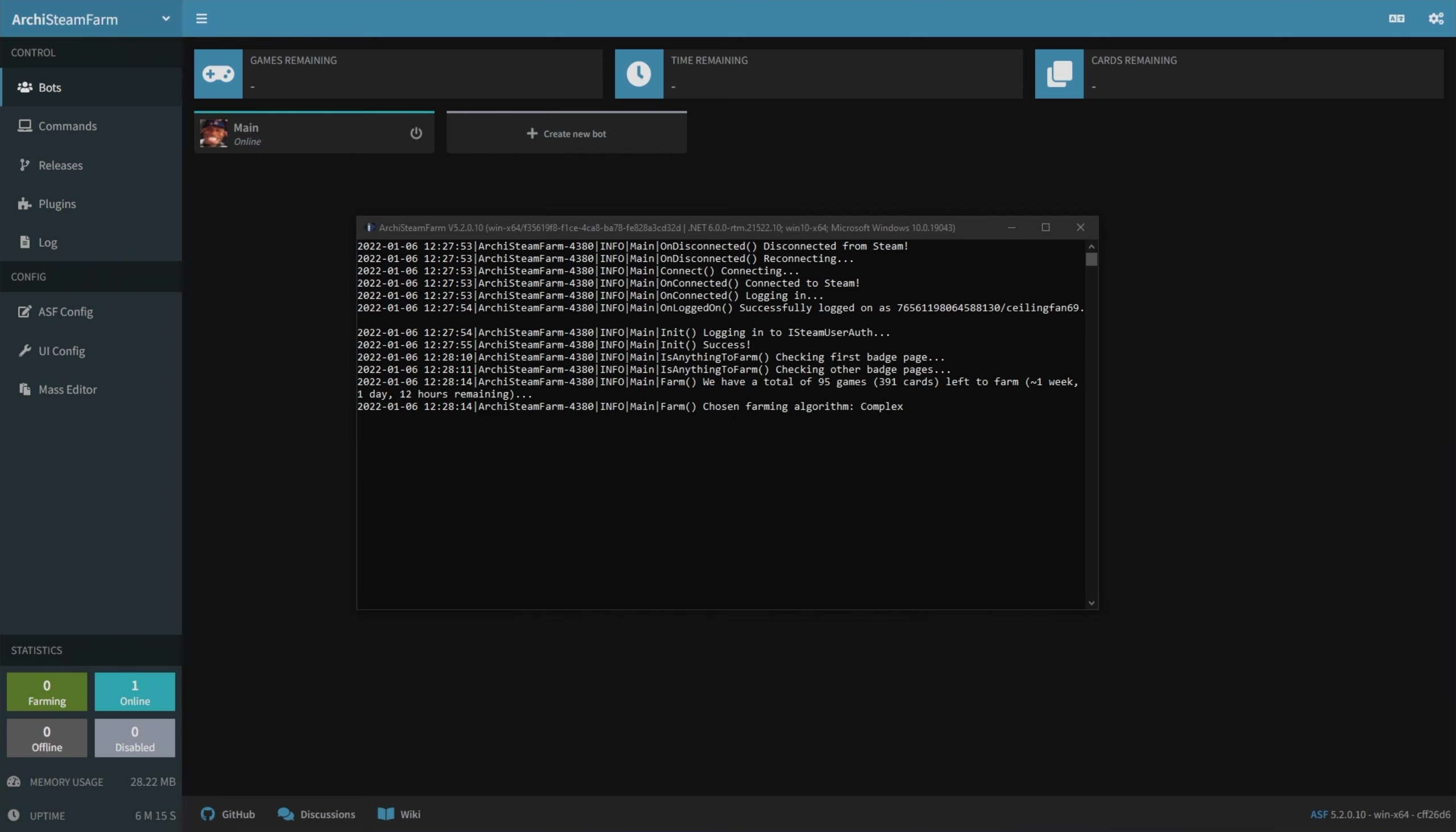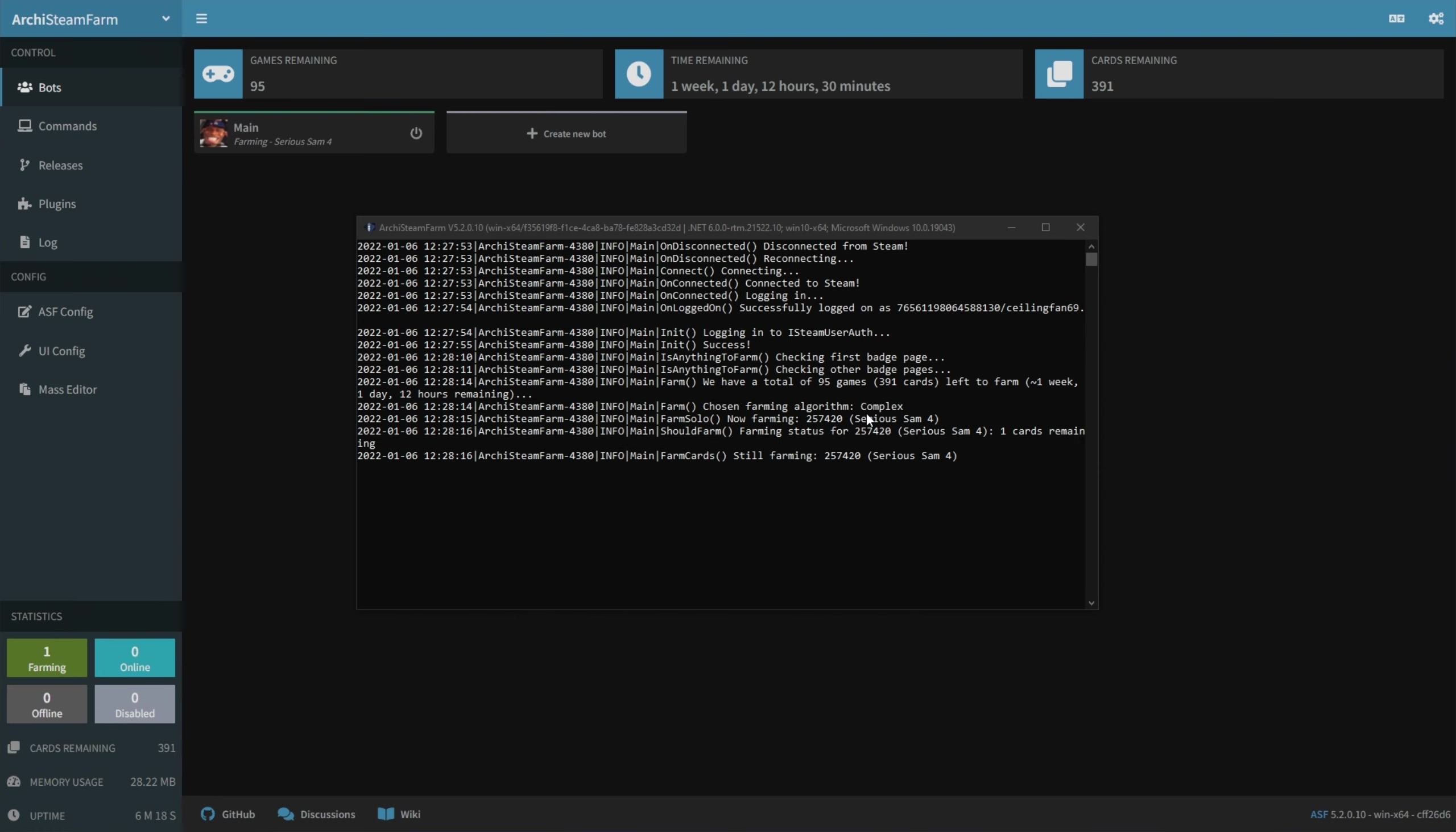From here, there's nothing else you need to do, it'll automatically start idling cards. As you can see, it's idling Serious Sam 4, I have 95 games left to idle, 391 cards, and it'll take roughly a week, one day, 12 hours. Super simple.